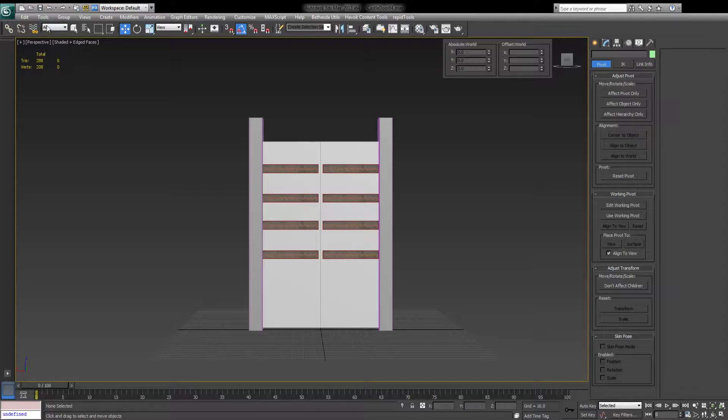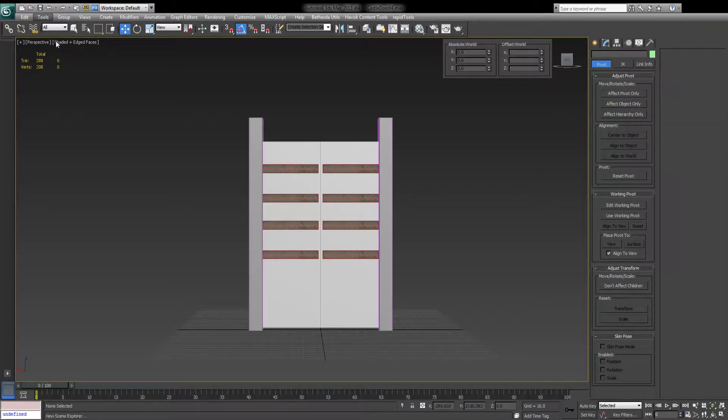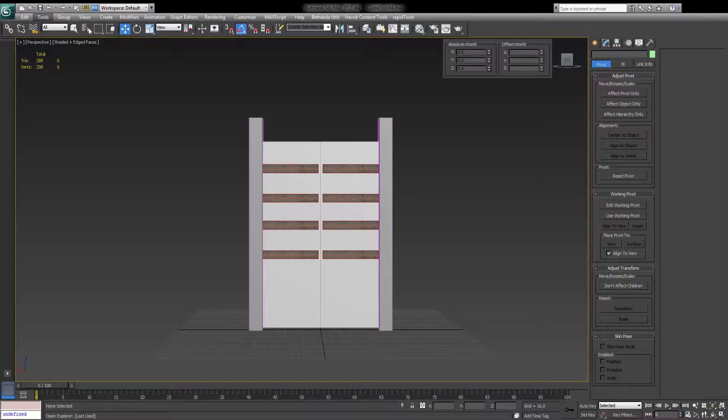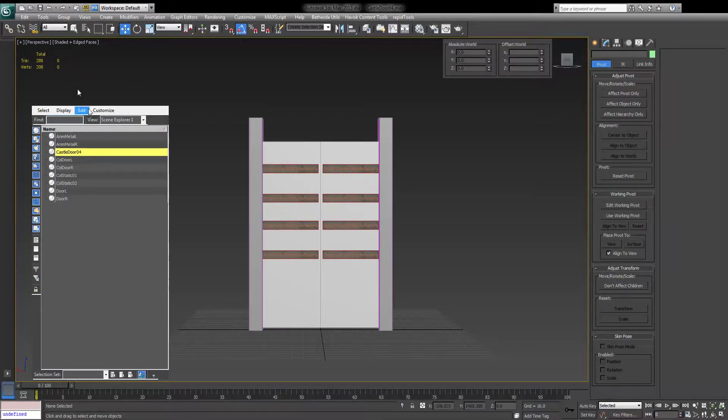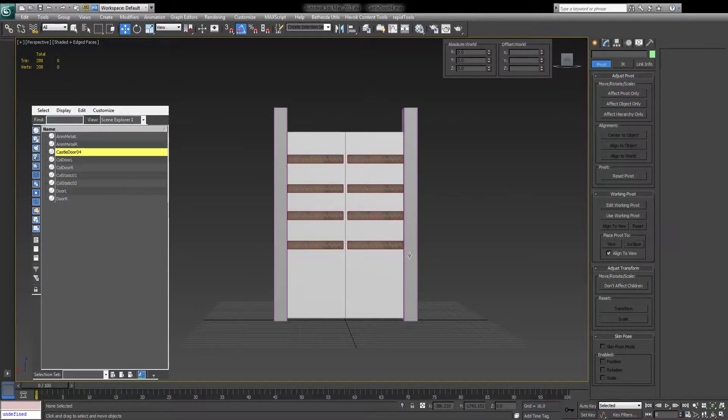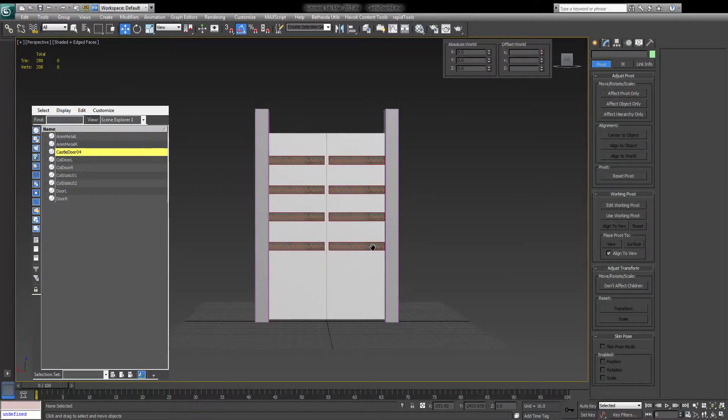First, let's summon a Scene Explorer from Tools, New Scene Explorer. This will make establishing hierarchies and everything else much more easy. Let's open that and move it somewhere where it's not in the way.